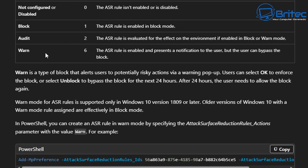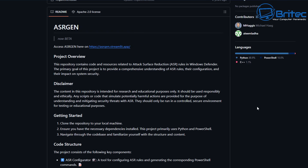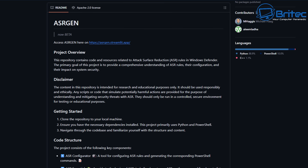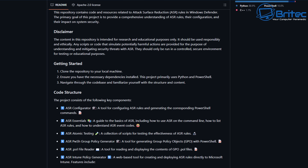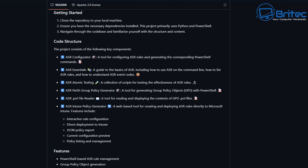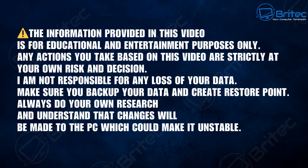You can see ASR rule modes here: zero is disabled, one is block, two is audit, and six is warn. Now this guy has done a magnificent job on his website with a script that will run and make these changes for you. He has both a GitHub page and a regular website you can visit.